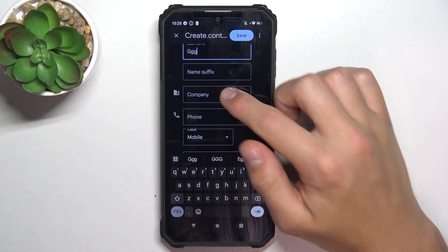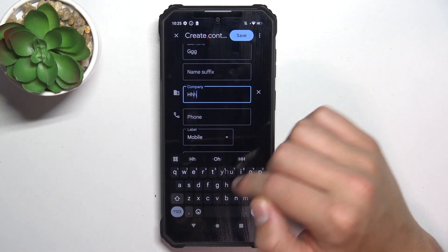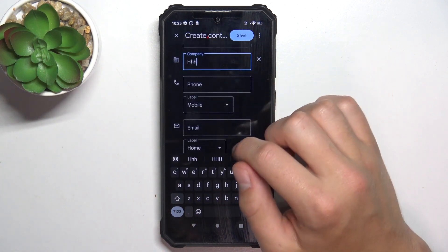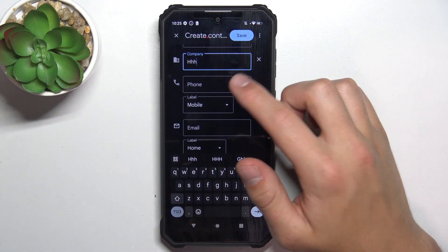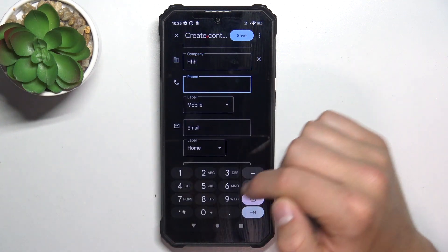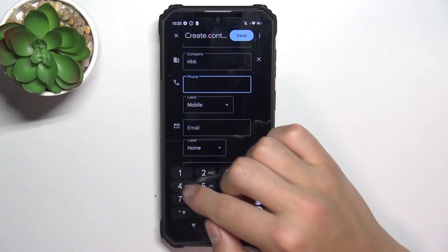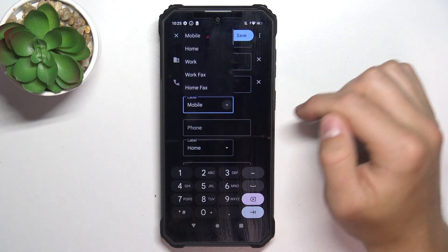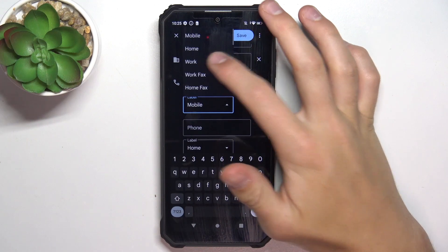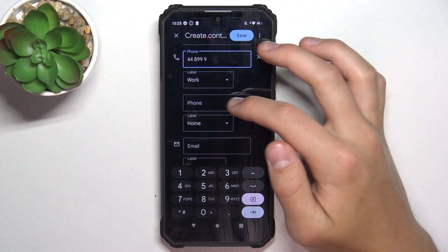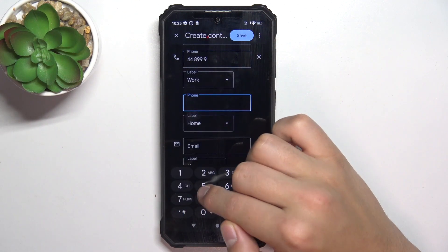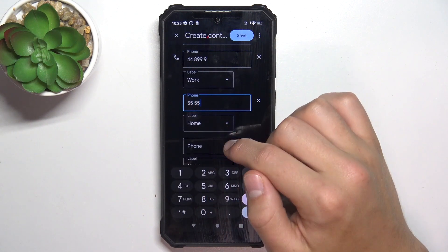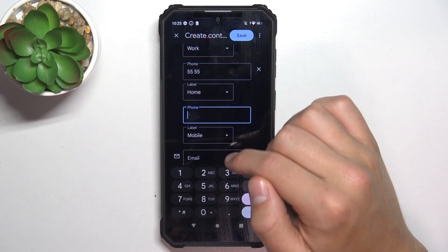Then you have company. Phone number, which is obviously the most important part. You can label it, let's say as work, and you're able to add a few of these phone numbers.